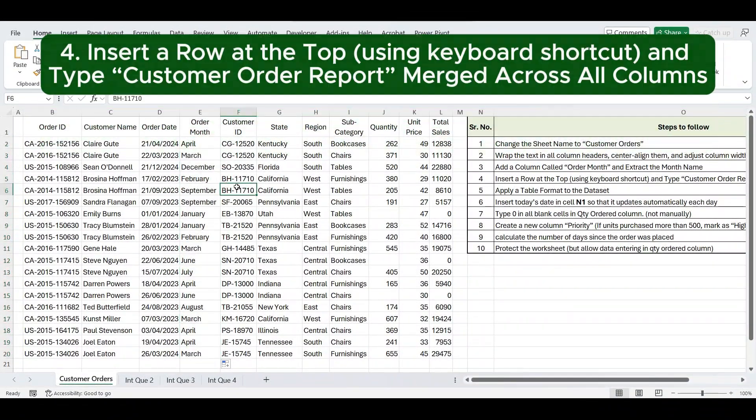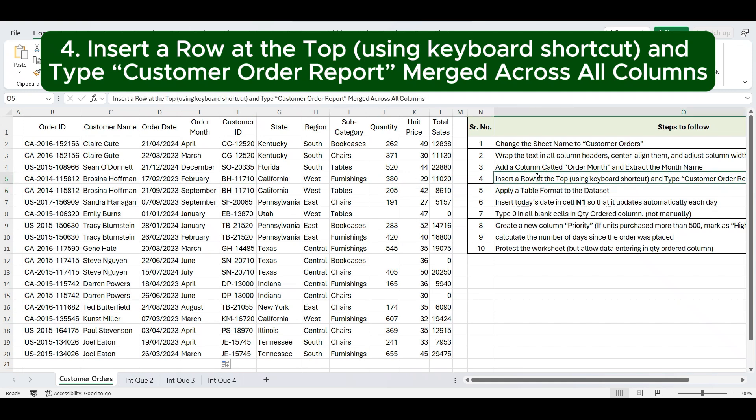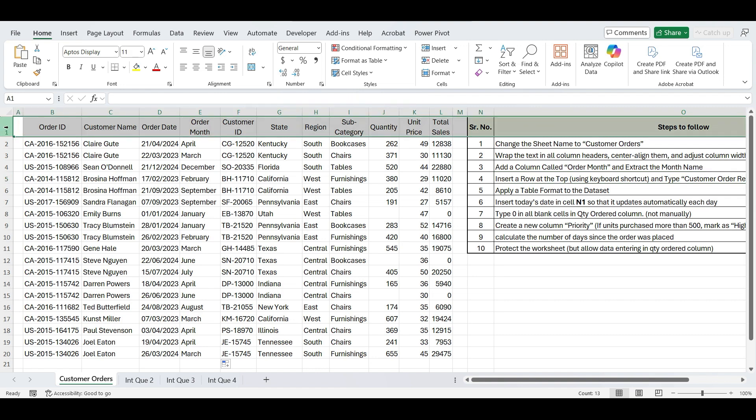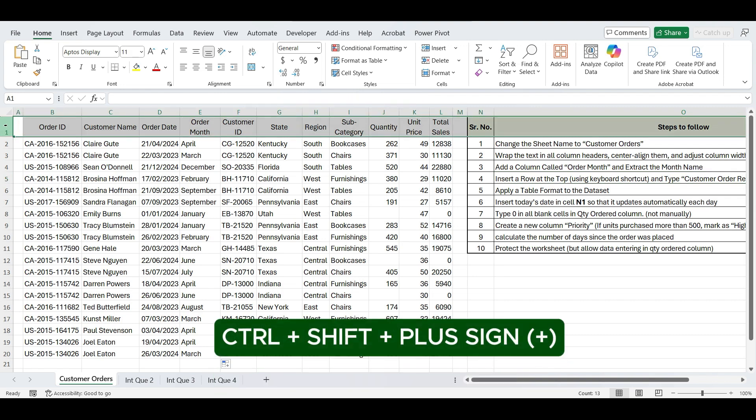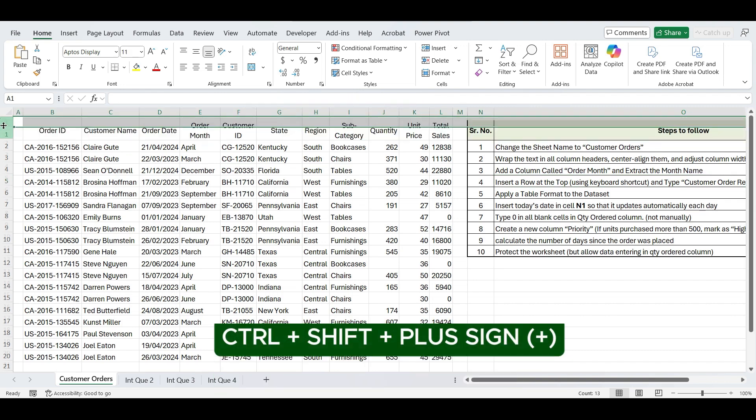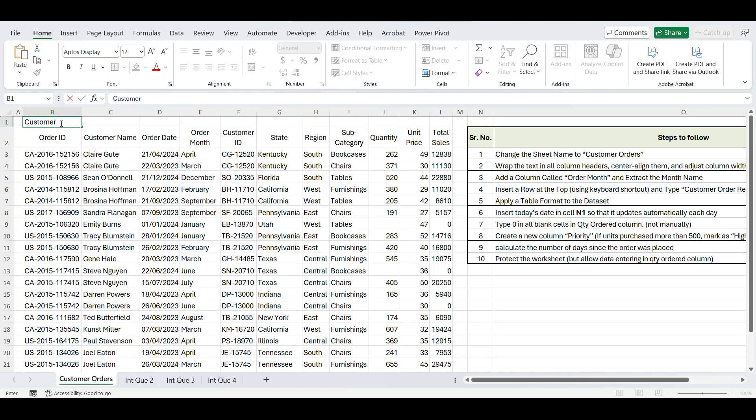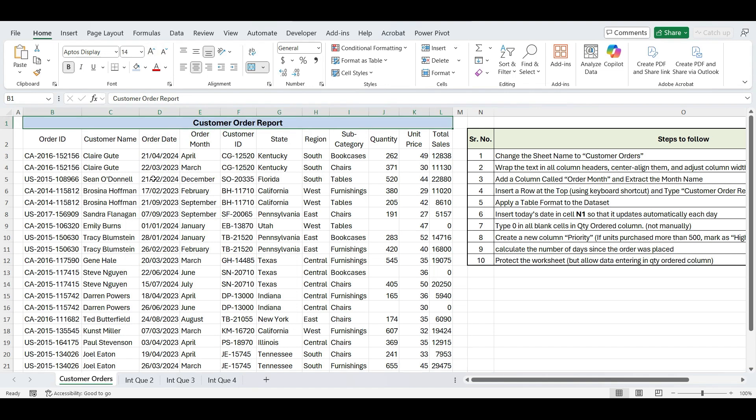Next instruction is insert a row at the top using keyboard shortcut and type Customer Order Report merged across all columns. To insert a row at the top, first select the first row, then press Ctrl, Shift, plus sign. In the new row, type Customer Order Report. Next, select all the cells across the columns where your data exists, then click on Merge and Center from the Home tab. Let's simply bold the text and apply a fill color to make the title stand out.